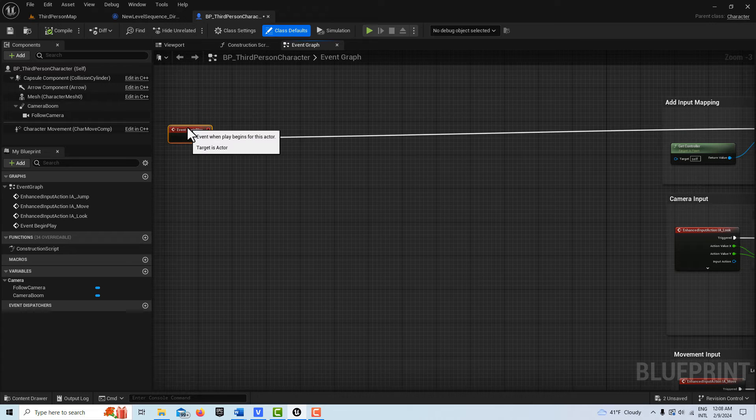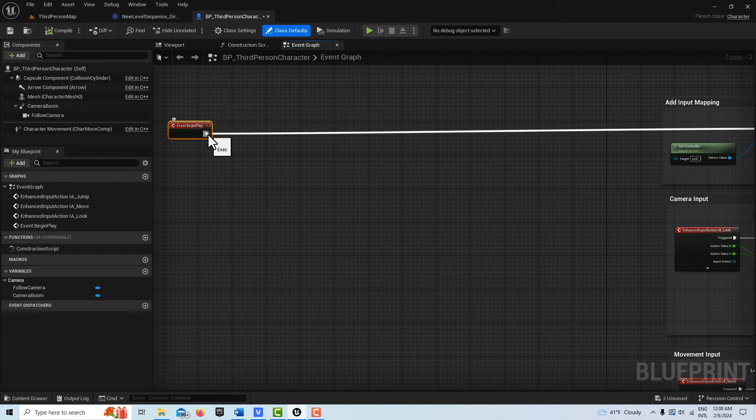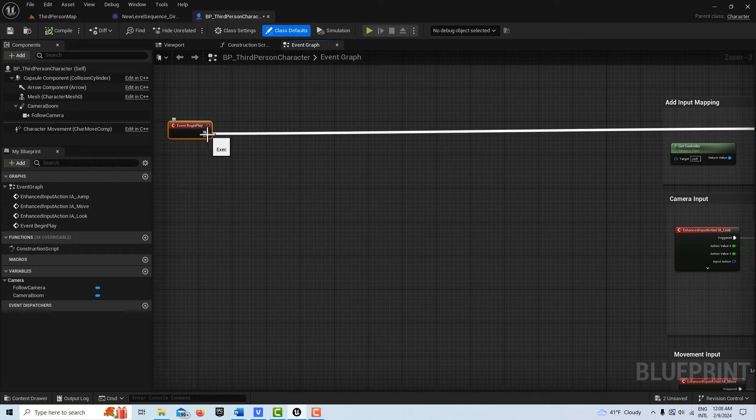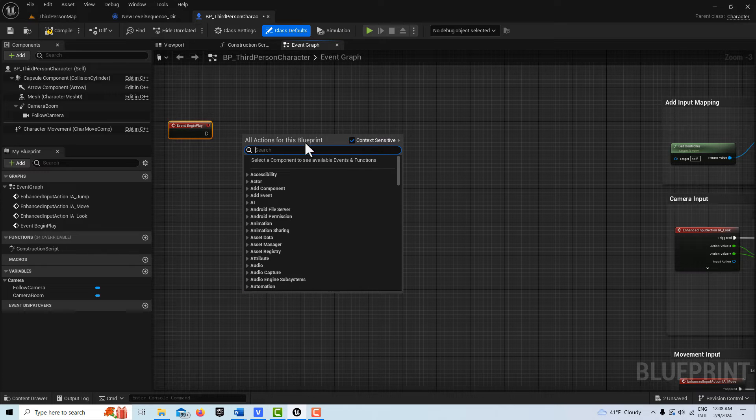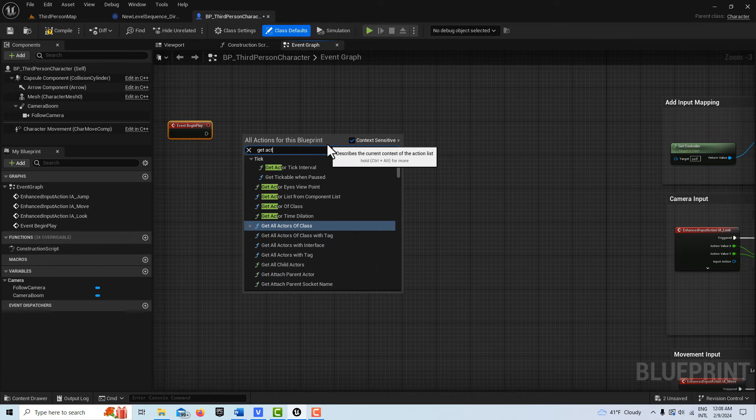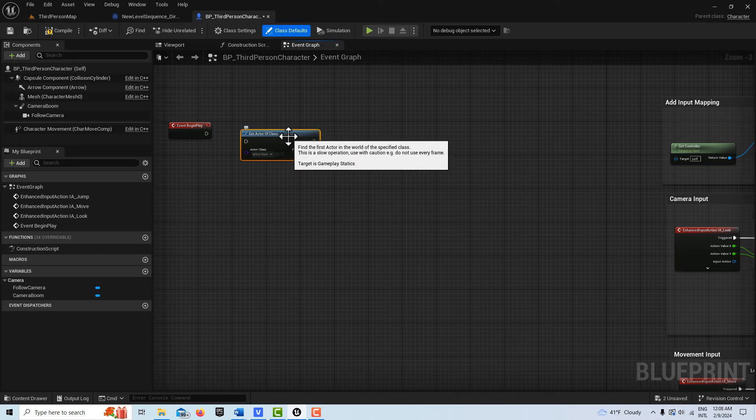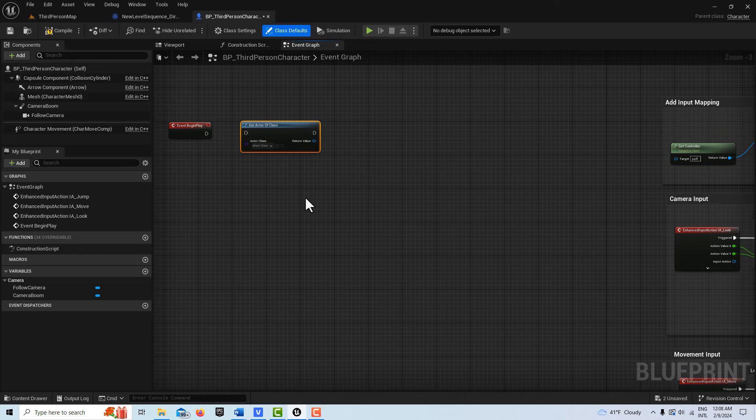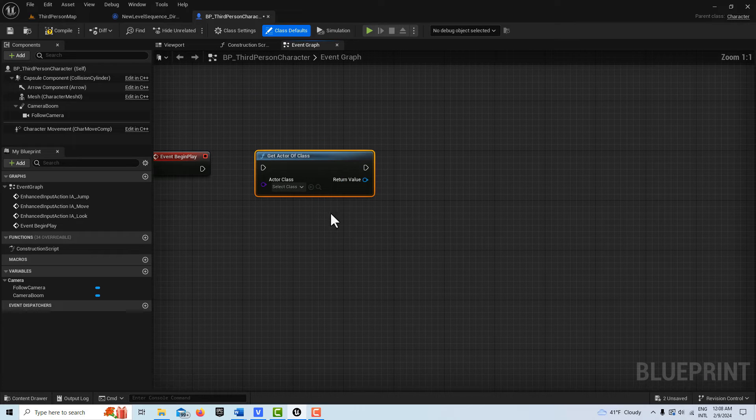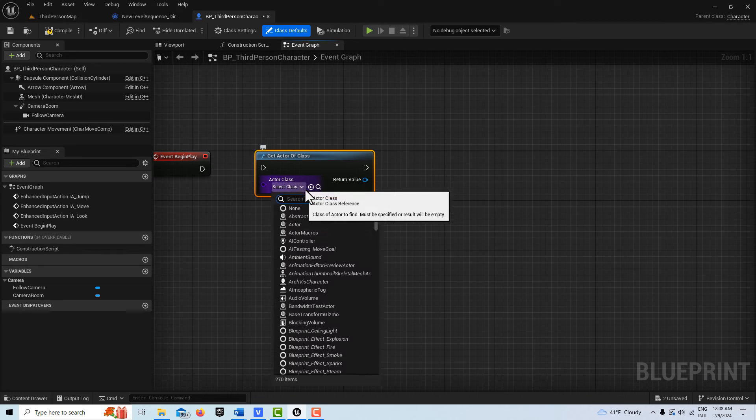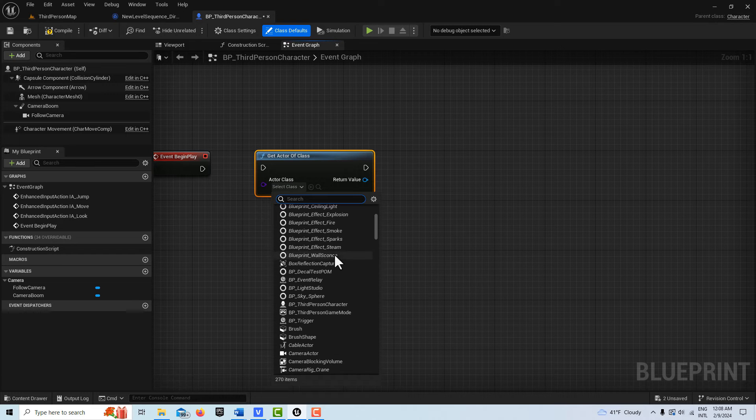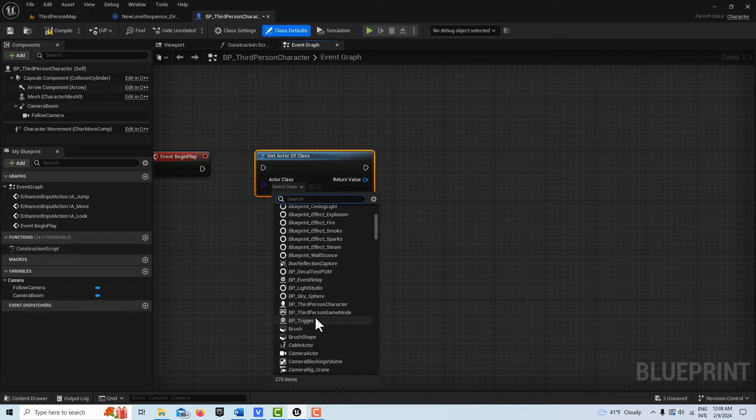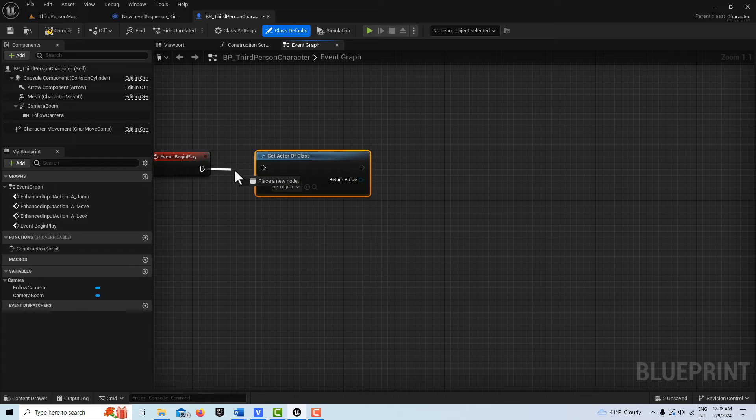So the first thing we're going to do is disconnect this. So hit Alt and click. And I'm going to search for Get Actor of Class. So Get Actor of Class, it's this one here. And I want to get my BP trigger, which should be right in here. BP trigger right there. And then just plug this in here.